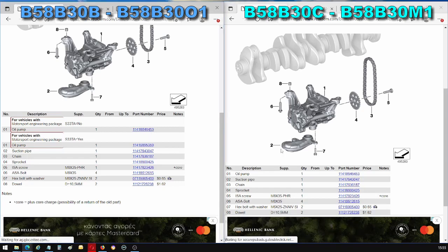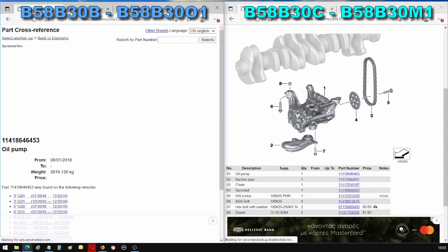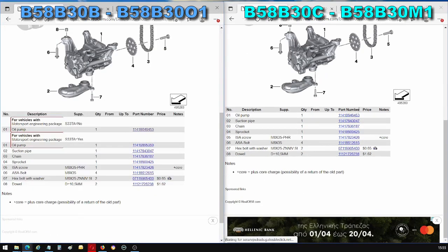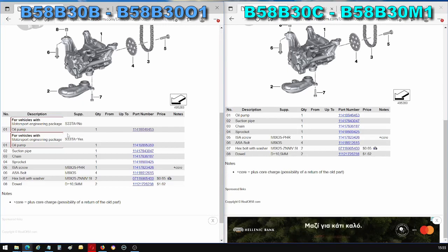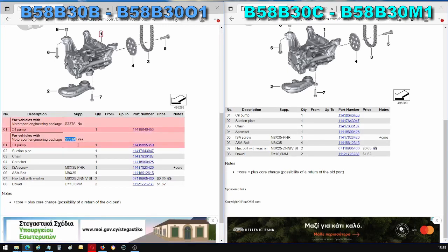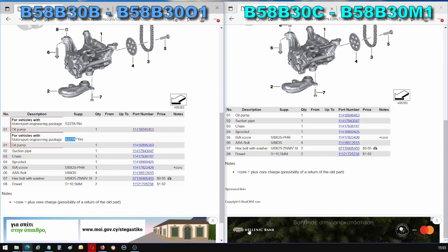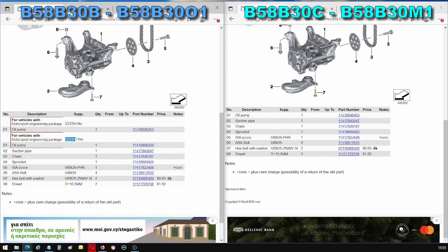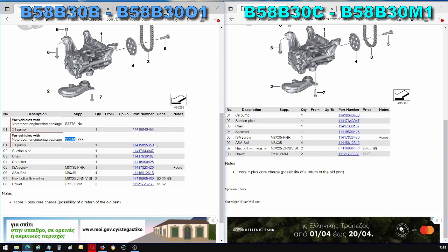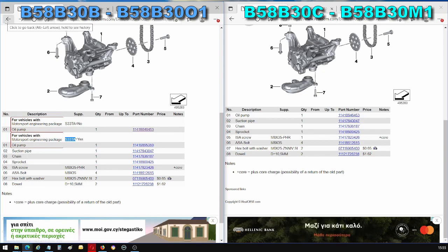This part number here, it's the same. But the M340i has the option S33TA and with that option, the S33TA, you also have a different part number of oil pump. Why is that? Well, we'll get into that in a second, but keep that in mind. You have a different oil pump as well.